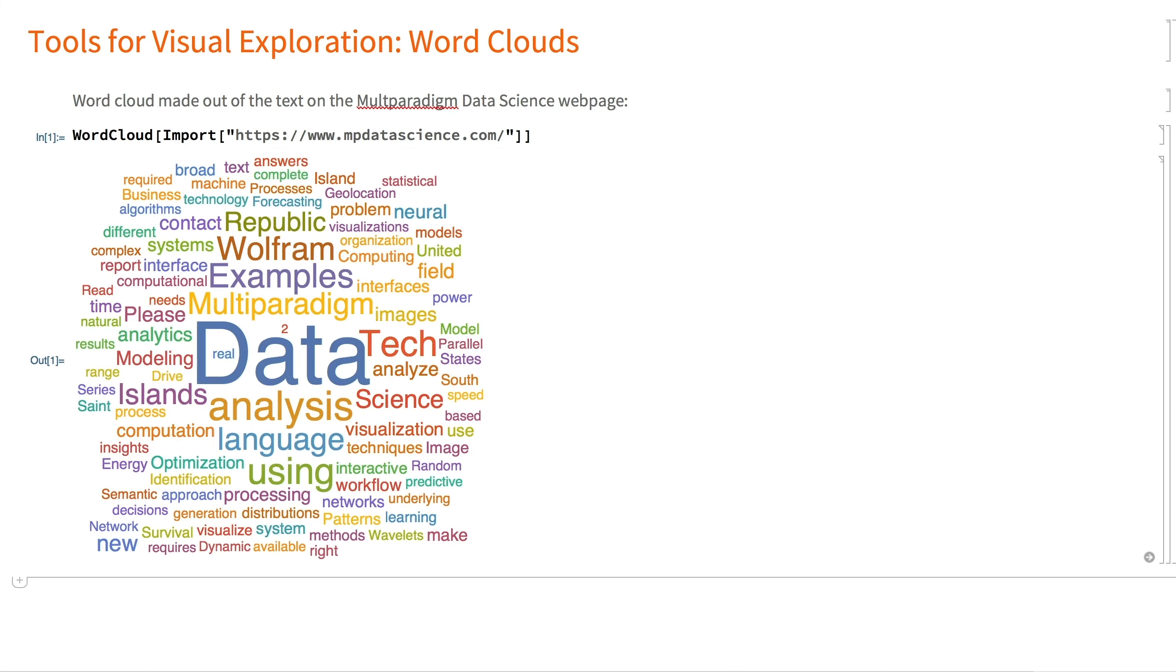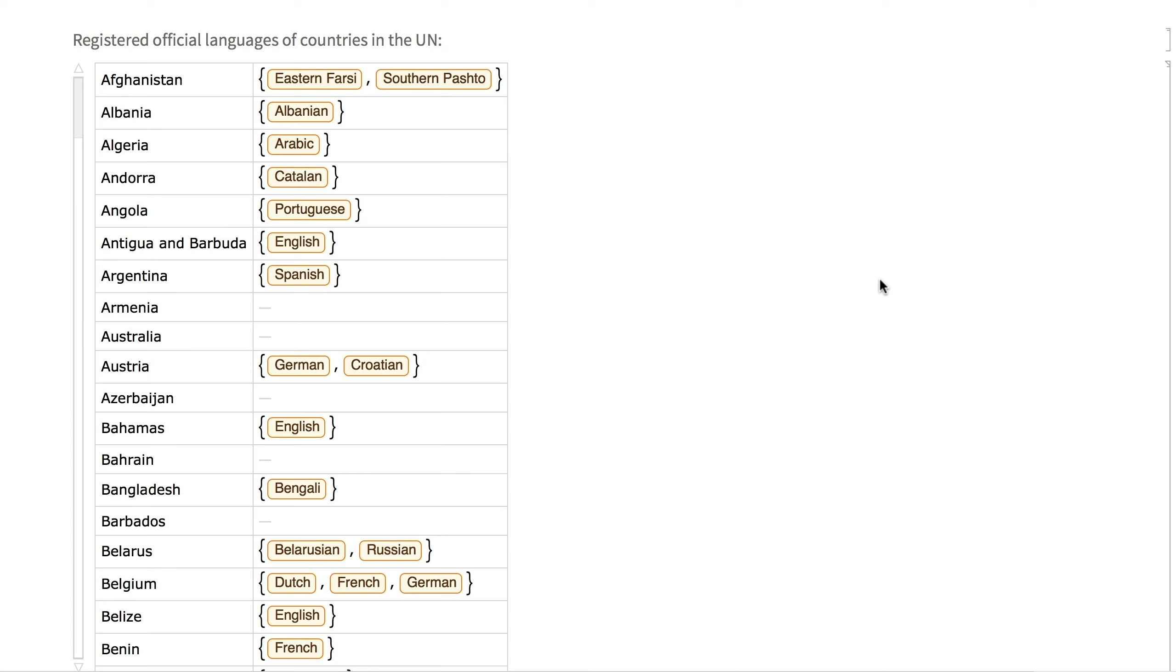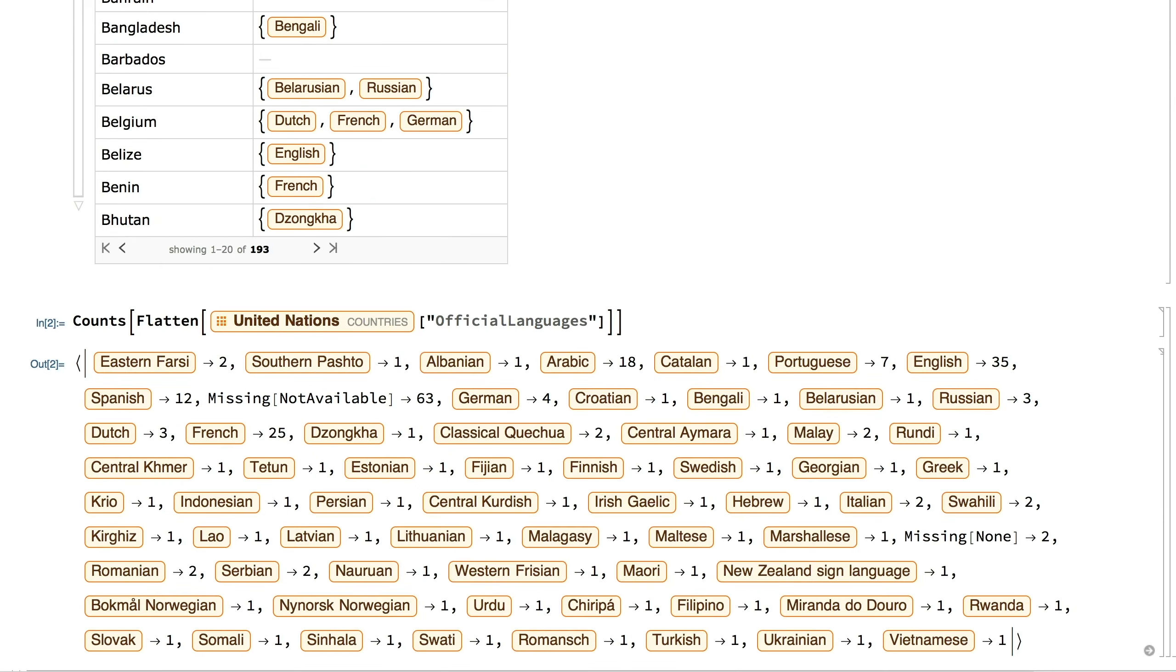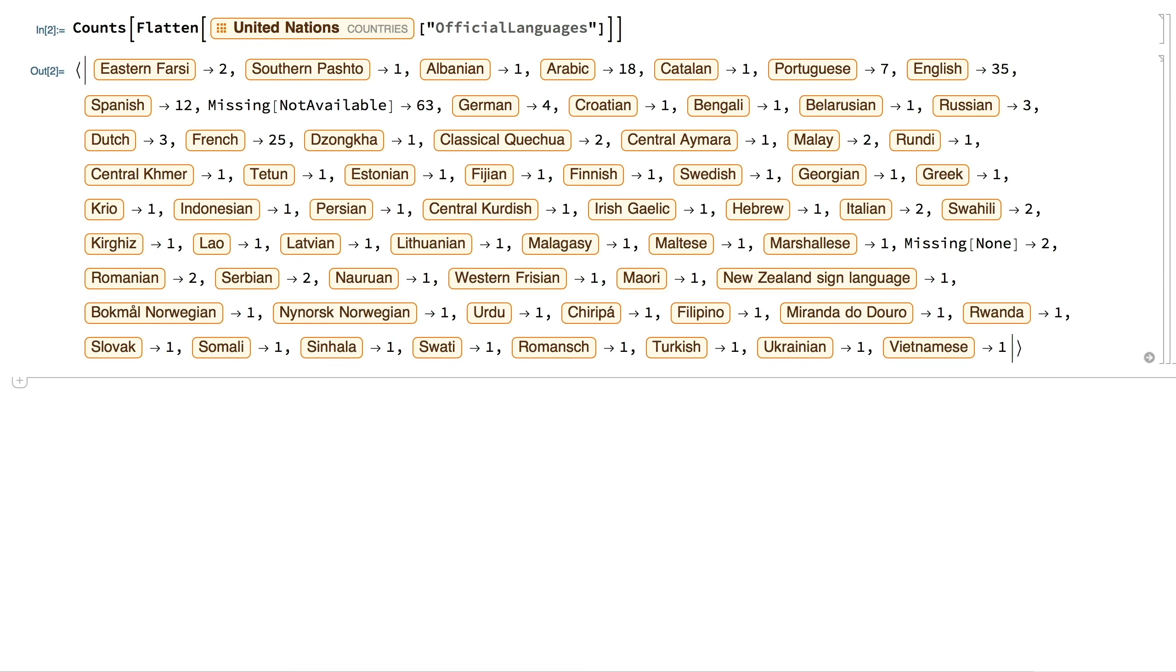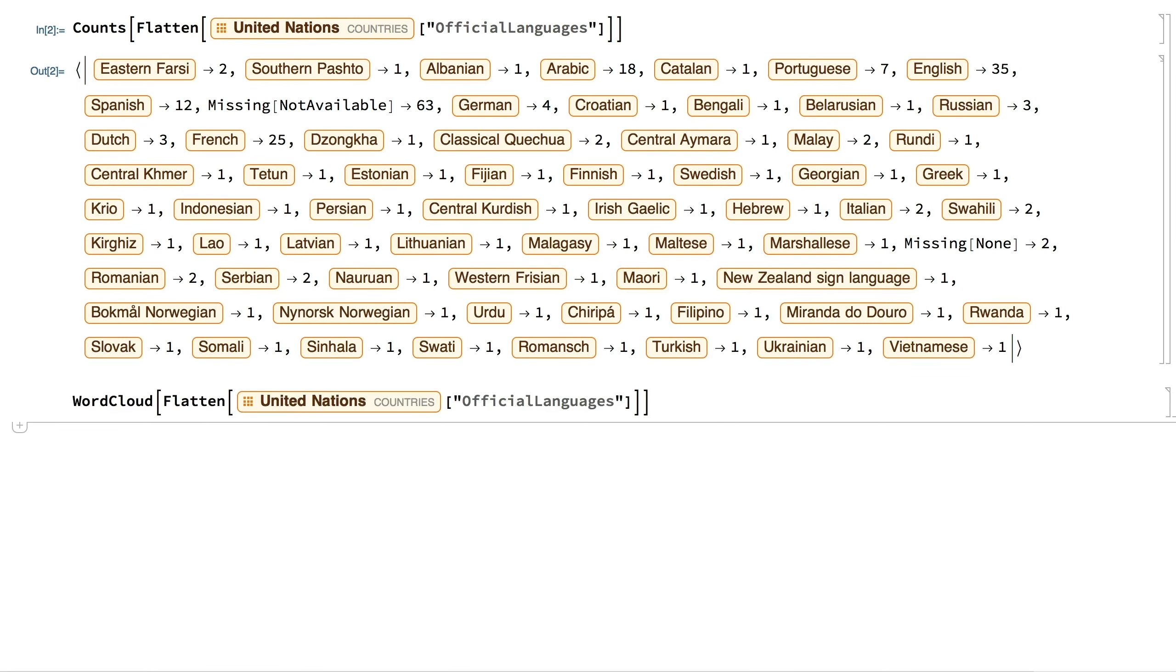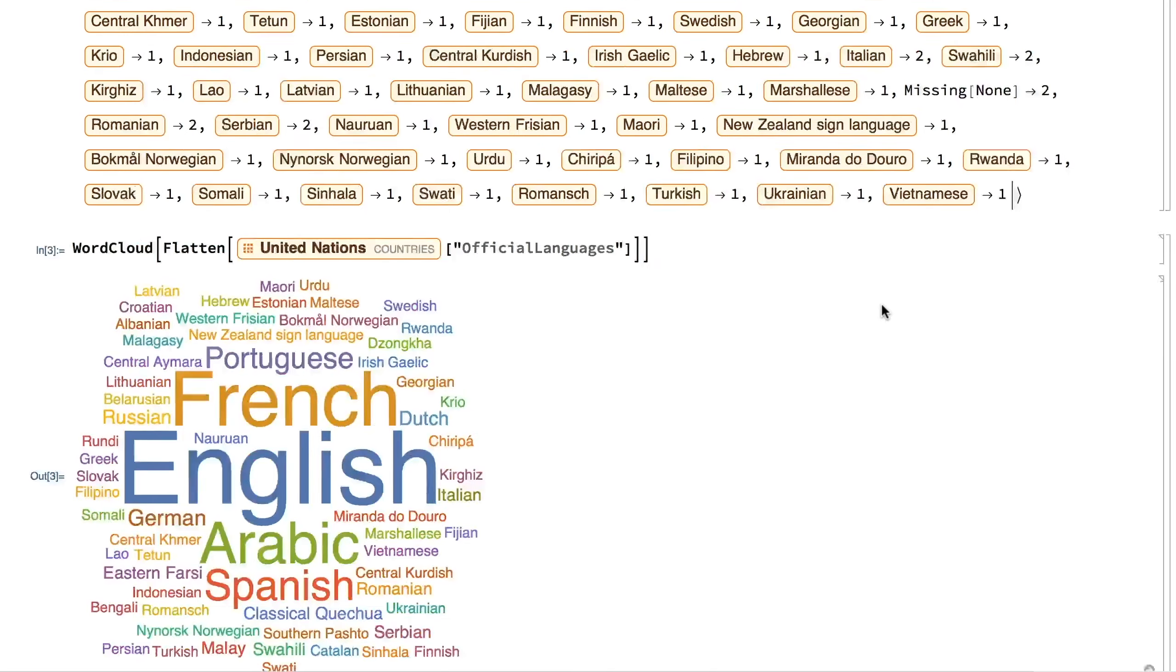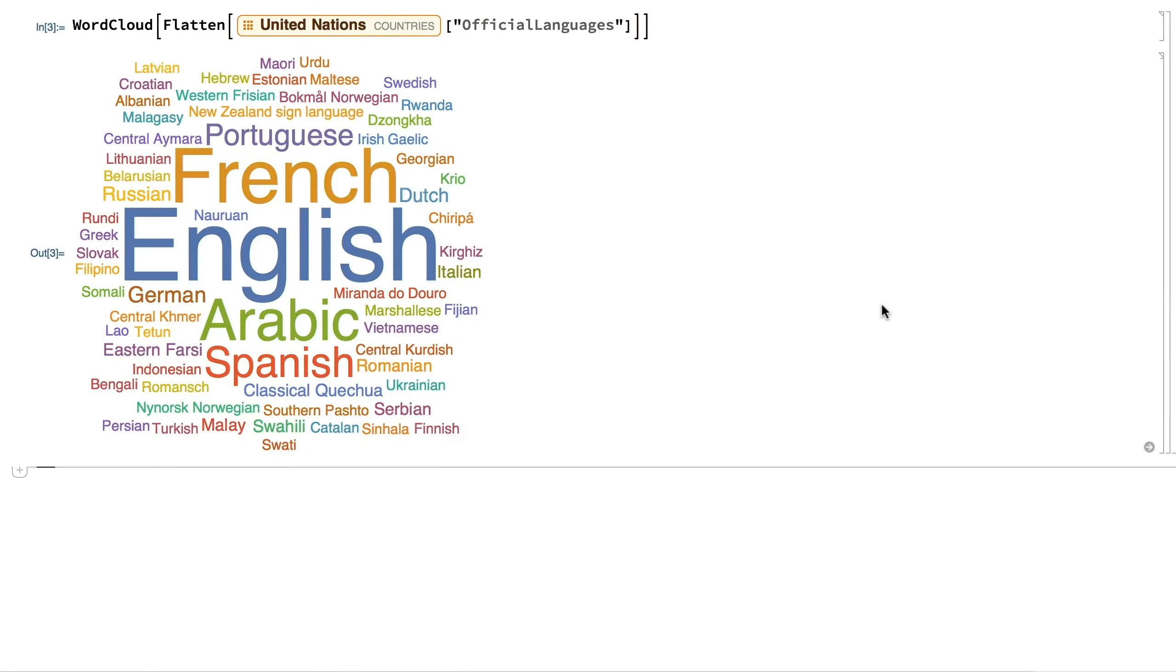A word cloud provides a quick intuitive understanding of the most commonly occurring words in a piece of text, but we can also use it to visualize data anytime we are trying to find the most commonly occurring elements in a list. For example, to find the most popular registered official language in the countries of the UN, we could look at the counts or we could look at the word cloud, which allows us to quickly identify the most popular ones in comparison to the other languages.